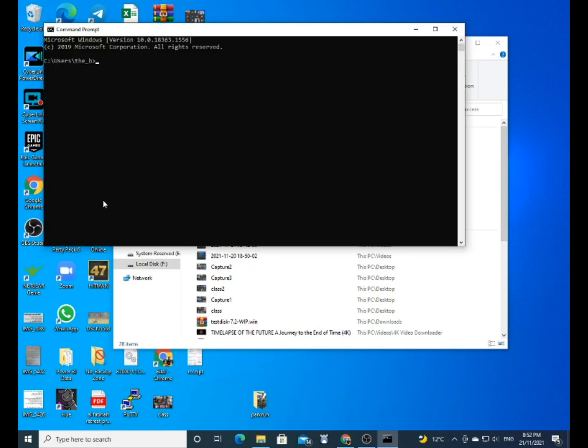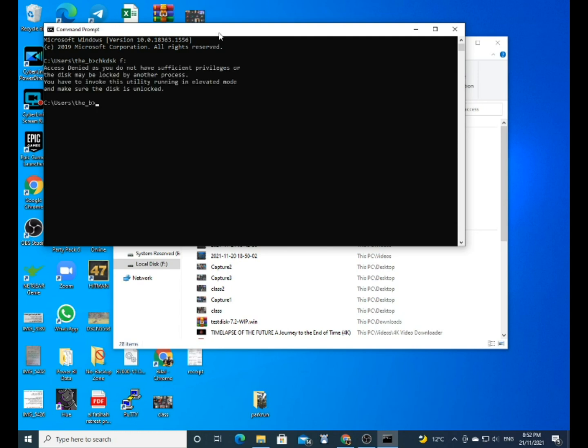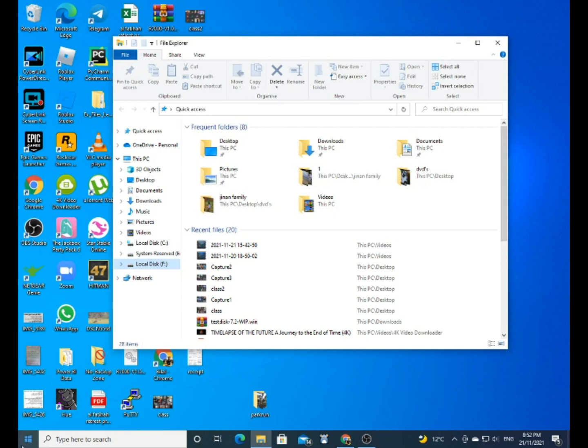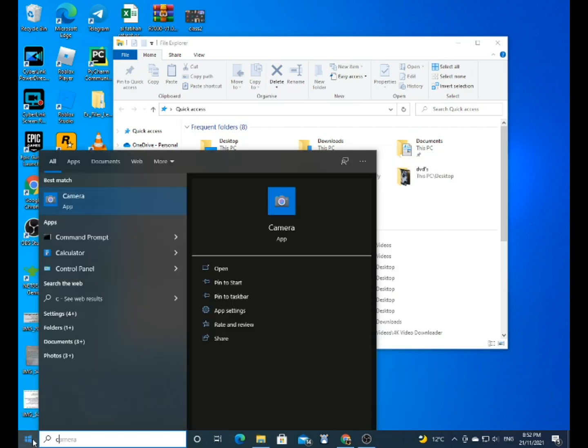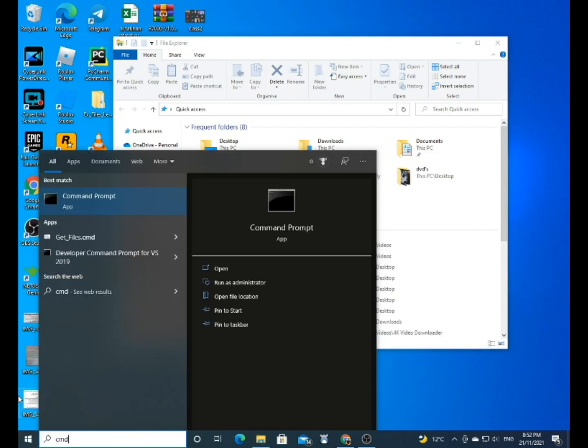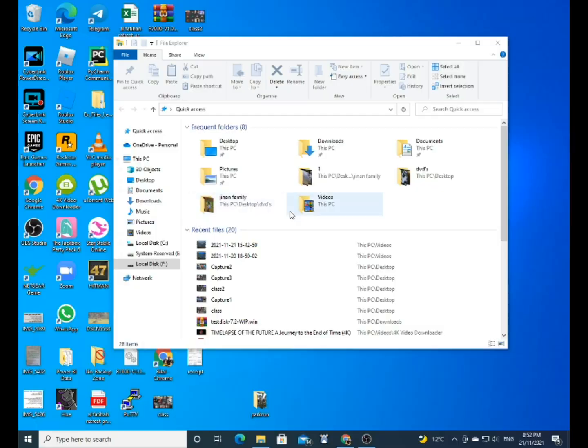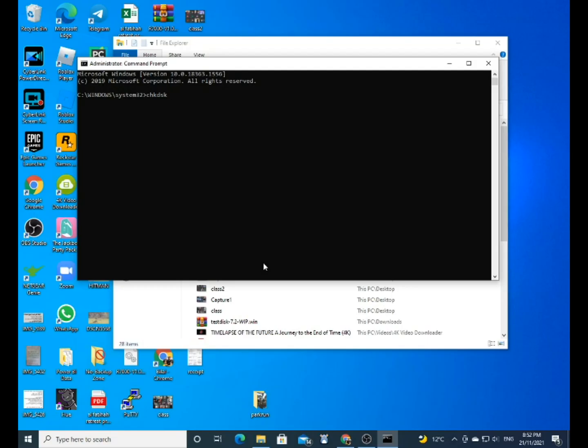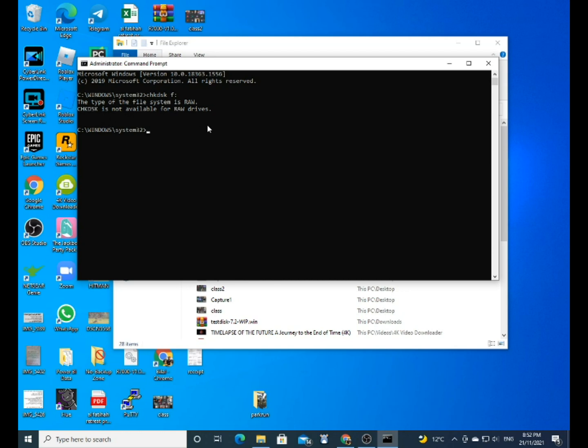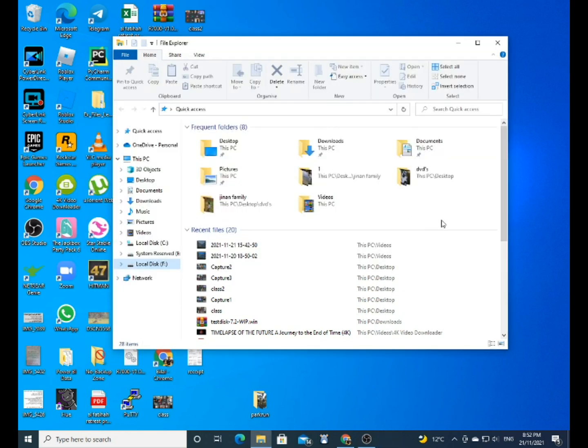So what I did was go to the command prompt. You type in 'chkdsk' [disk drive]. I have to open it up as administrator, so right-click and run as administrator. The command prompt checks the disk drive and tells me the type of the file system is RAW, so it's meant to be NTFS or FAT32 or something like that, but it's giving me RAW.